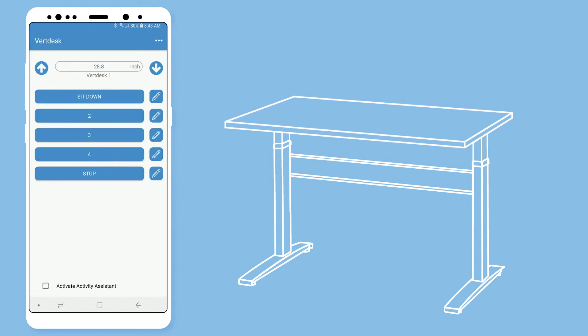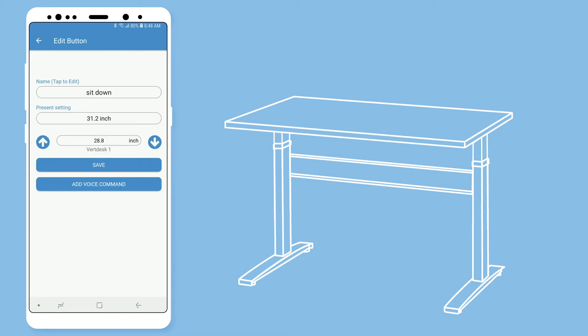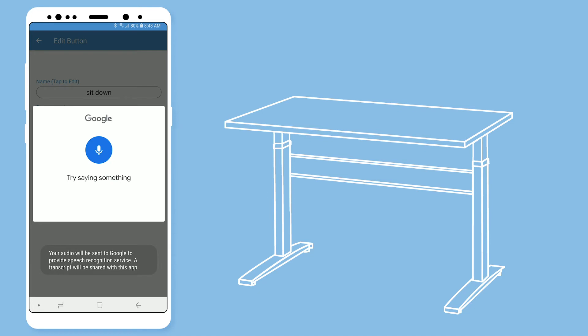Before you add the voice command, we recommend that you use the same command you used to name your preset so it is easy to remember, though you are free to customize this command. Select add voice command. Say your voice command. Sit down.